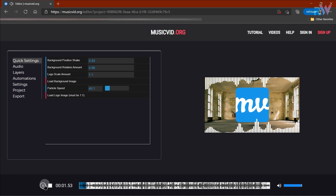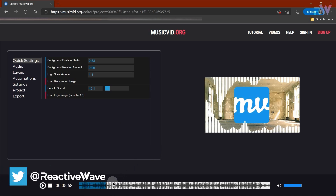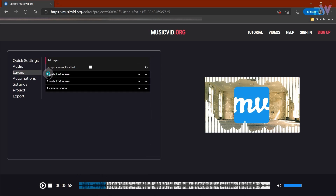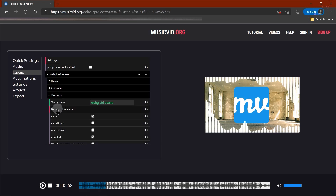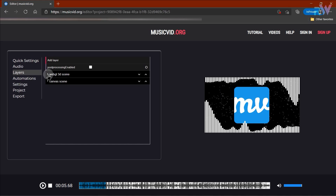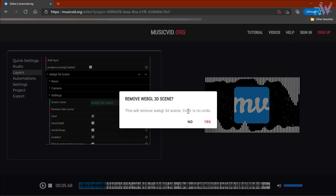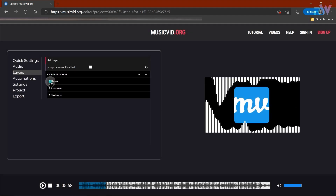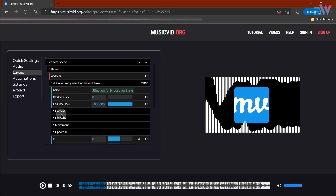Now as you can see it created the audio spectrum already, but we have to customize it. Go to the settings and first we will delete this WebGL 2D scene — open the settings and click on remove this scene. Now remove the WebGL 3D scene as well, and let's change the canvas scene. Go to the settings and first delete this JS Nation.